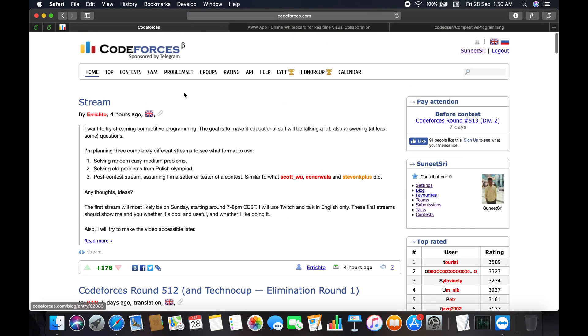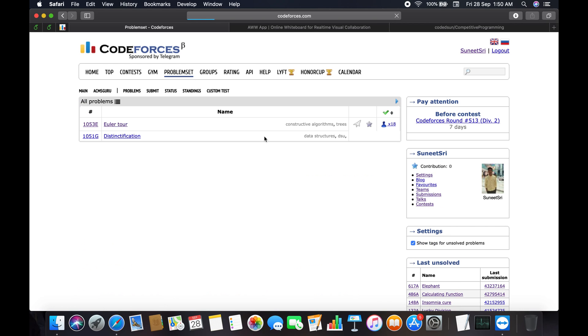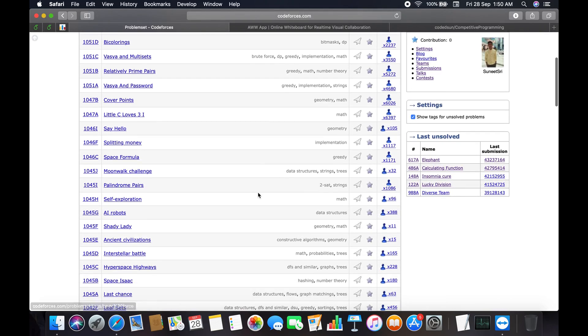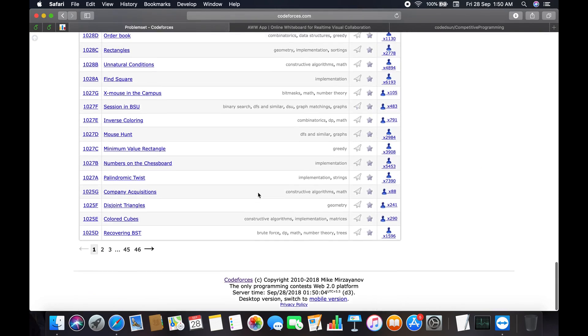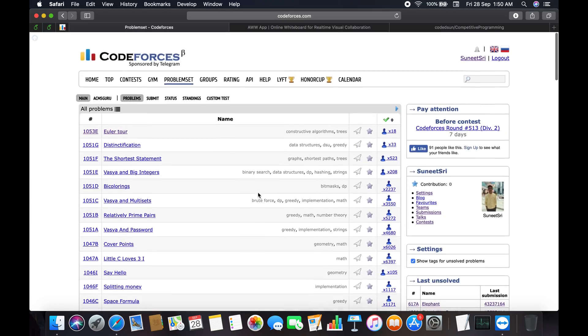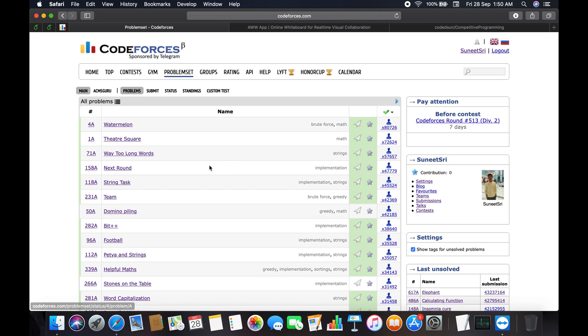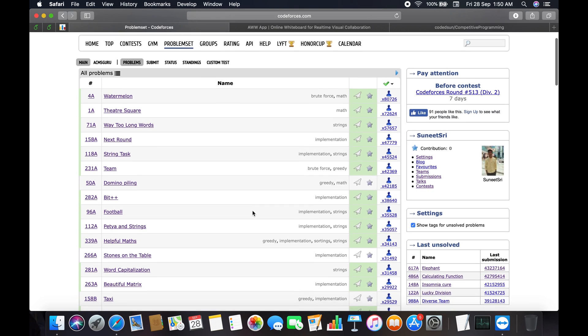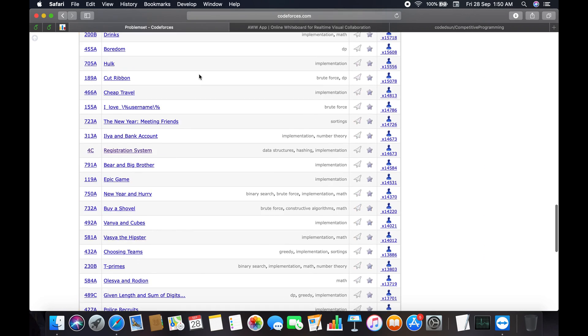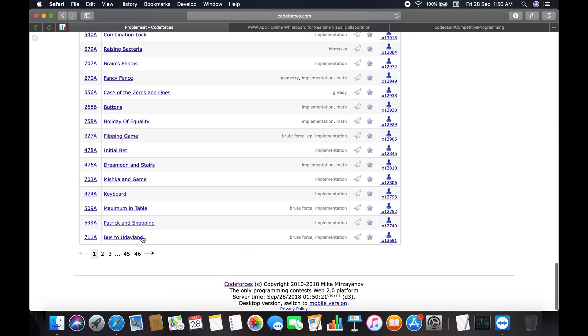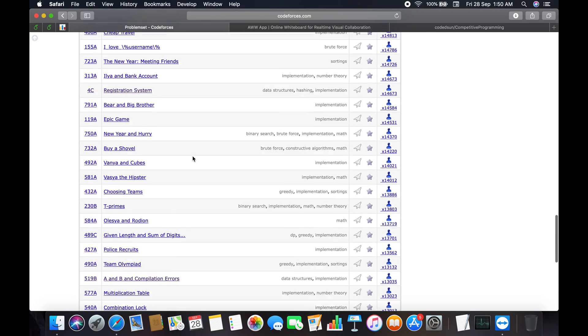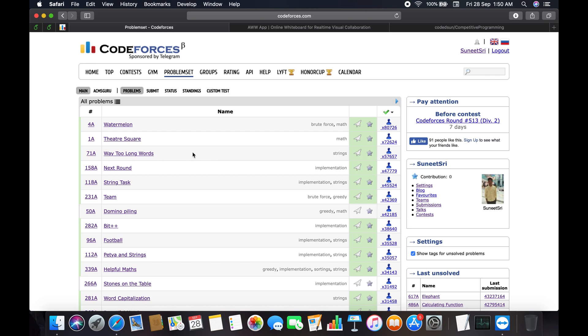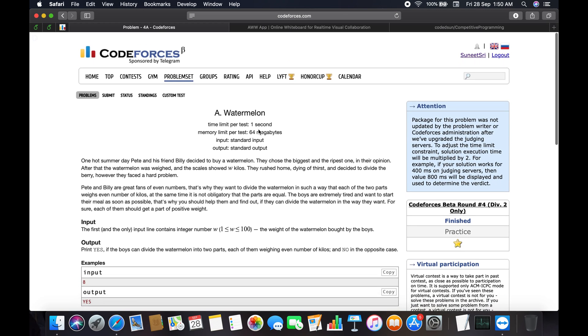Next, we are going to the link of the Codeforces problem set. You can see the variety of problems listed here. We are going to follow the approach of solving the most solved problems, so sorting by using this option available, we get the problems that are solved most at the top and the least at the last page. We are going to follow this approach. The first problem is Watermelon, code 4A. Let's dive in.